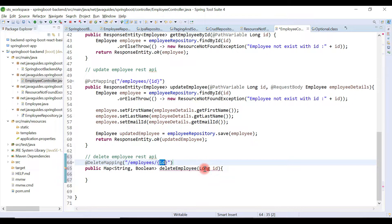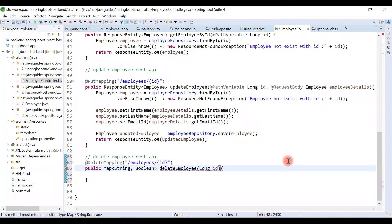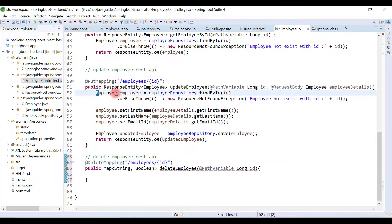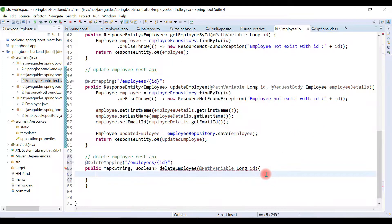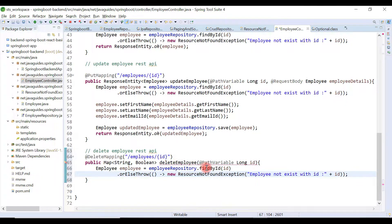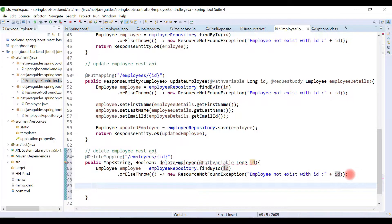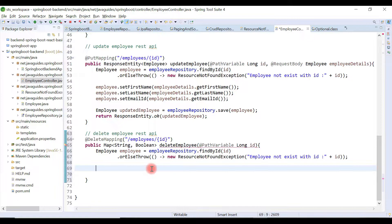We are going to map this id with the Java variable of type long, using the @PathVariable annotation. In order to delete the employee, we first need to get an existing employee by id. So we'll retrieve the employee with the given id. If an employee with that particular id does not exist in the database, we simply throw the ResourceNotFoundException.